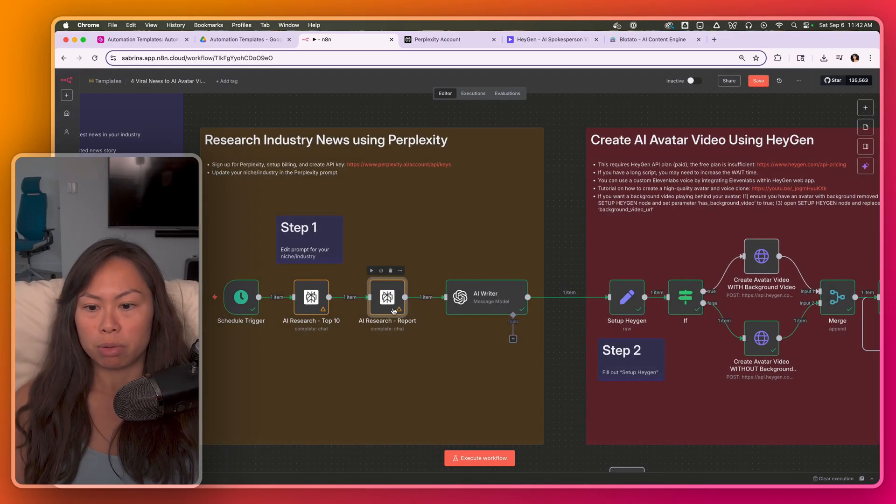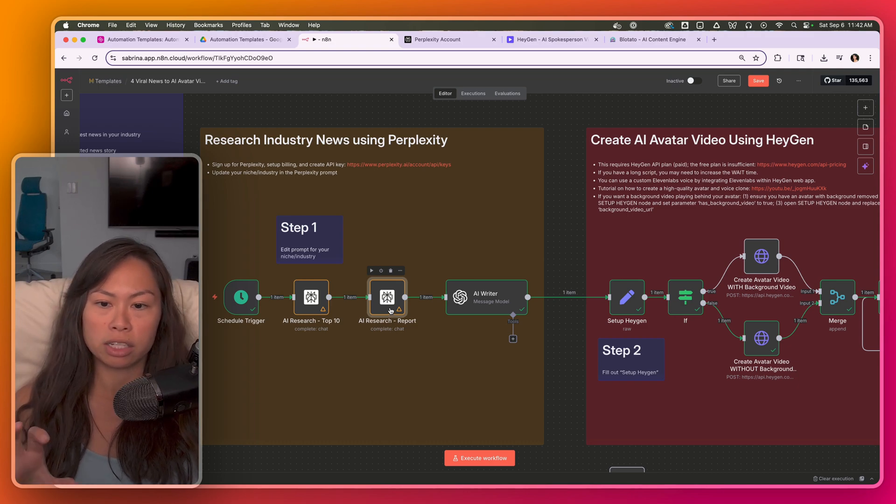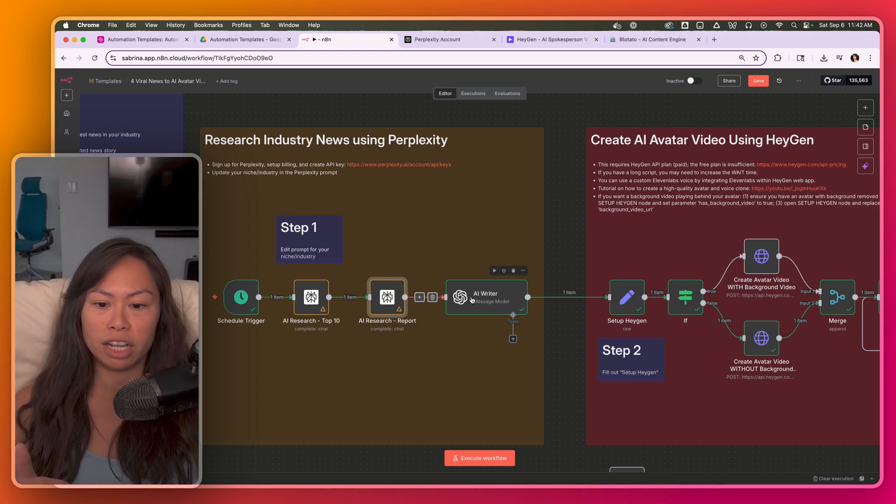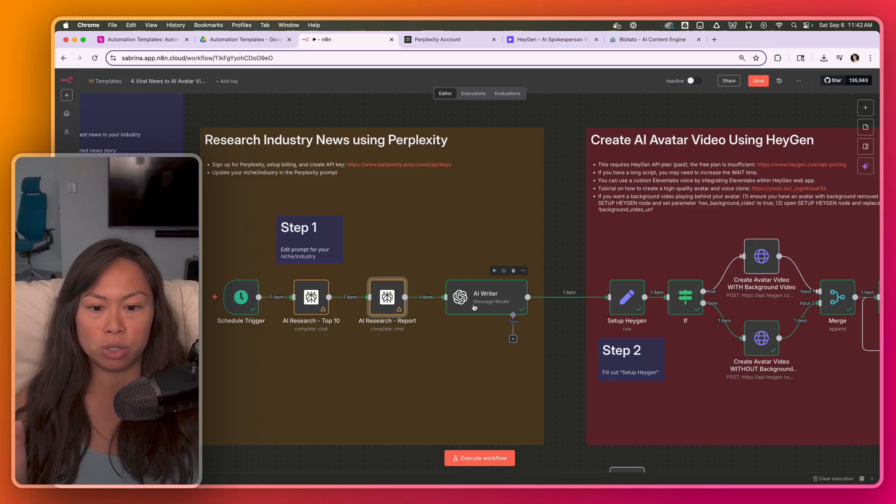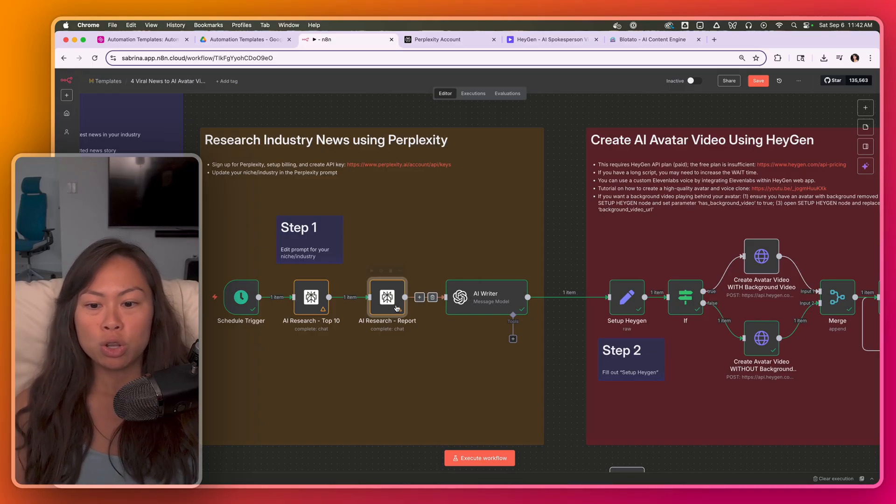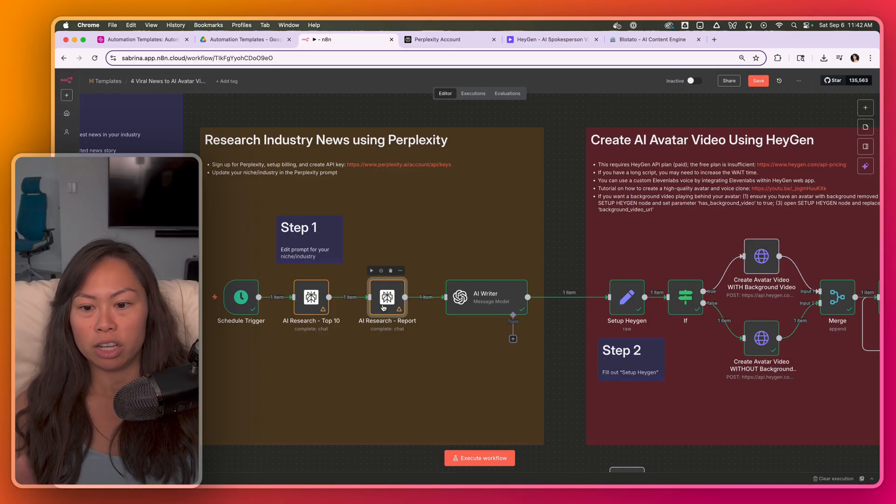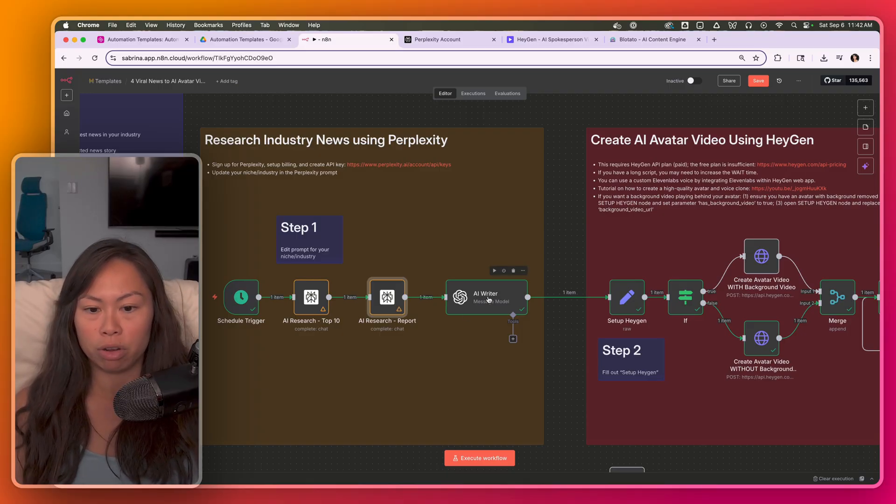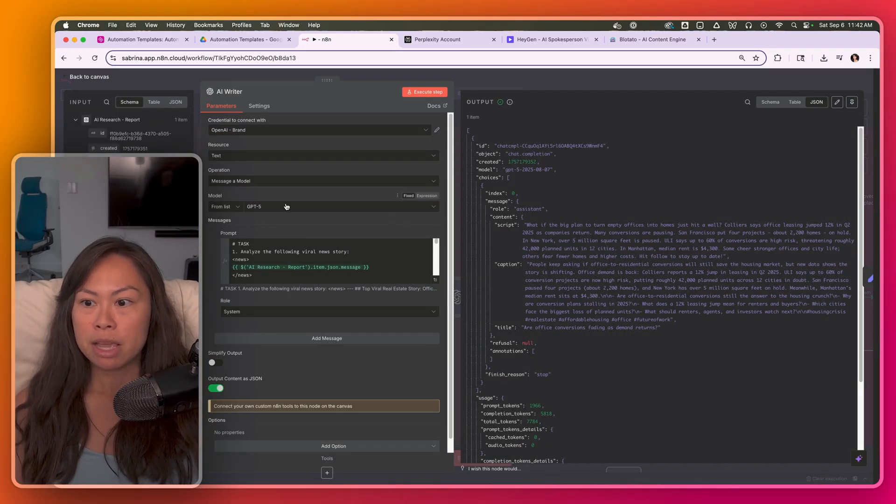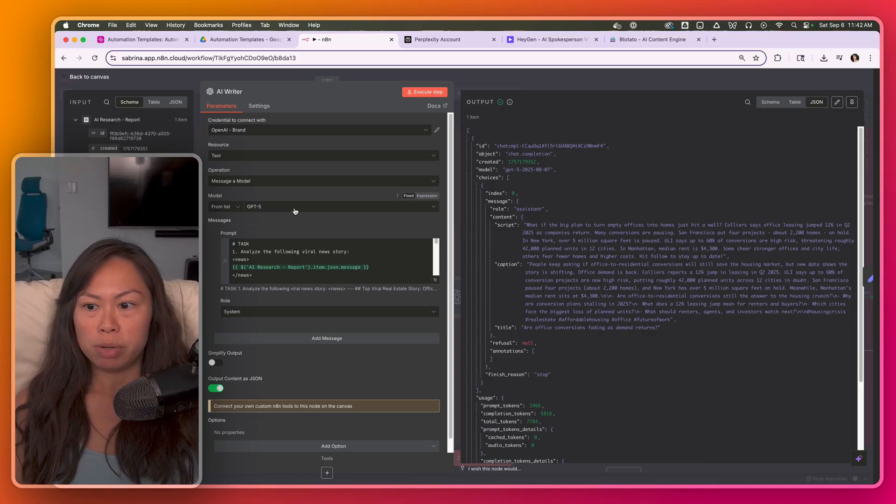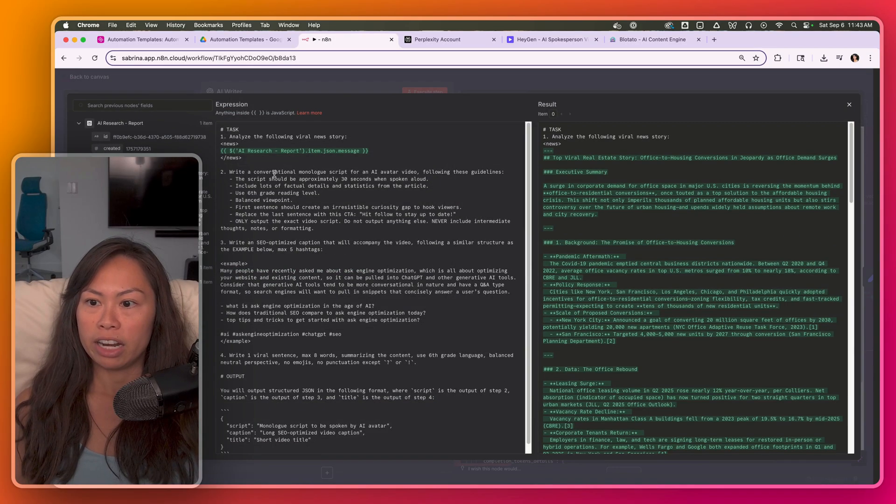So we're really using Perplexity to perform the research, select the top news story, and then compile a detailed report. Then we pass it over to ChatGPT to actually write the script. Now you could use Perplexity as well to write the script, but I just like the output from ChatGPT a bit better for writing. Here I'm using GPT 5. Feel free to change the model. And here's the prompt.